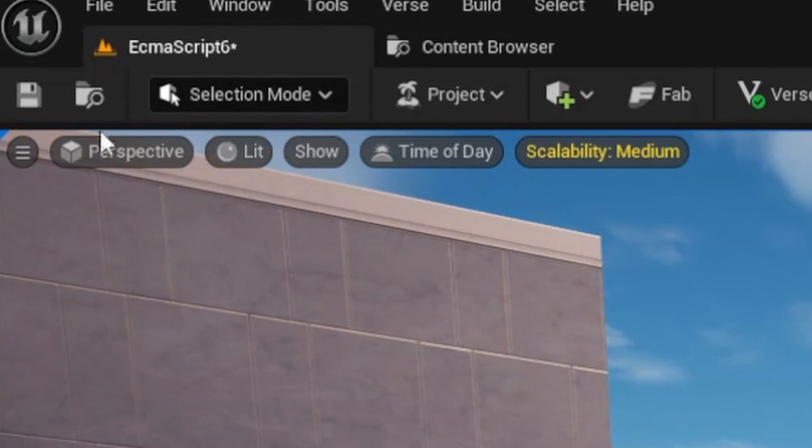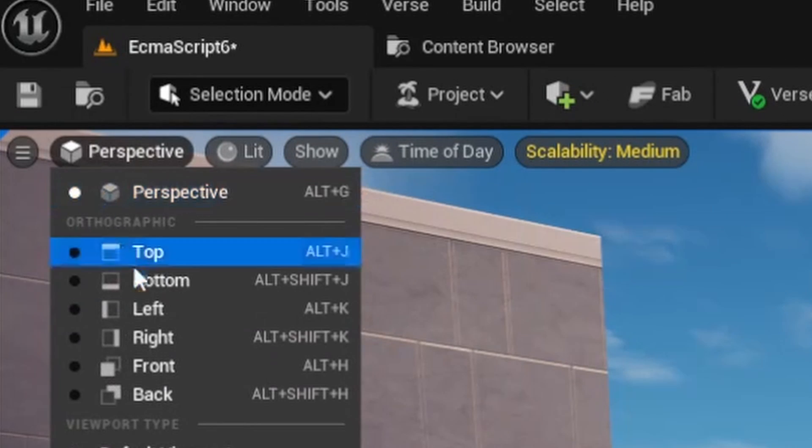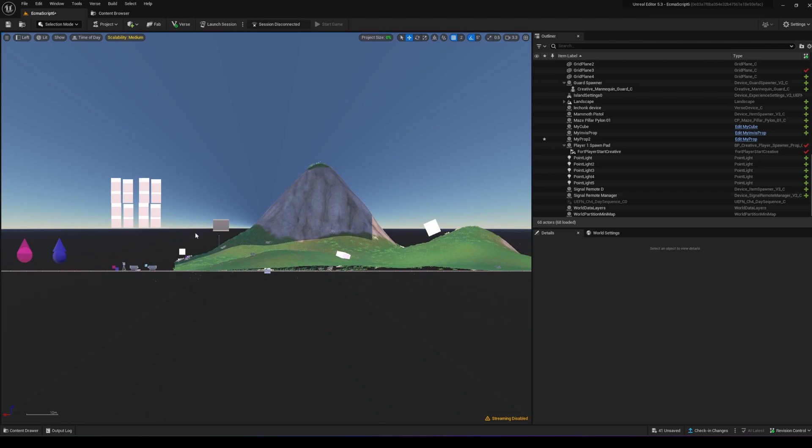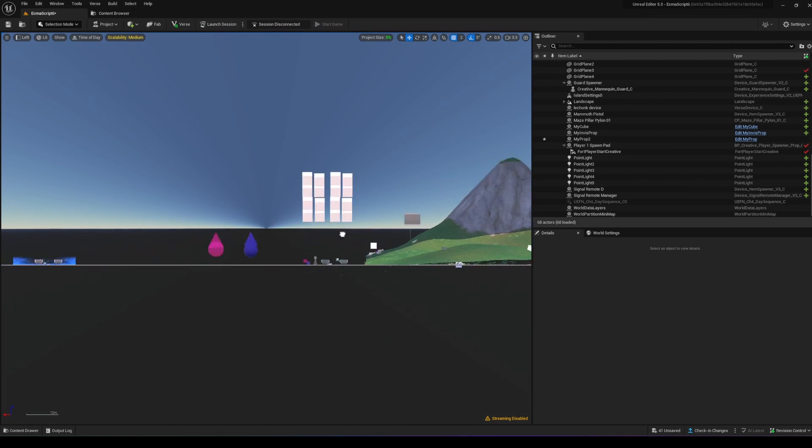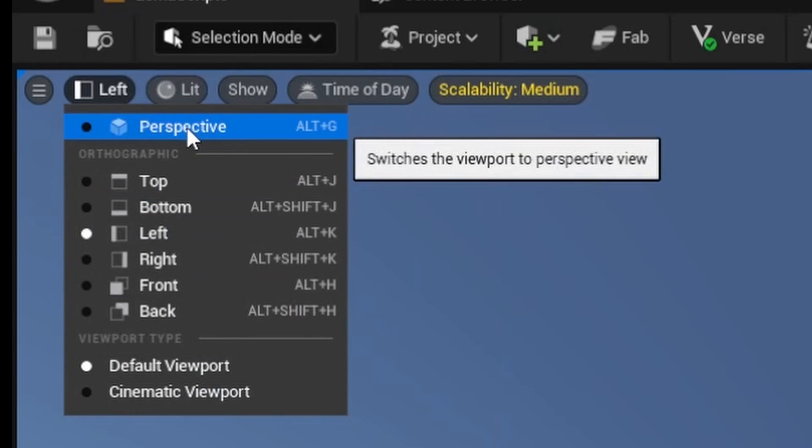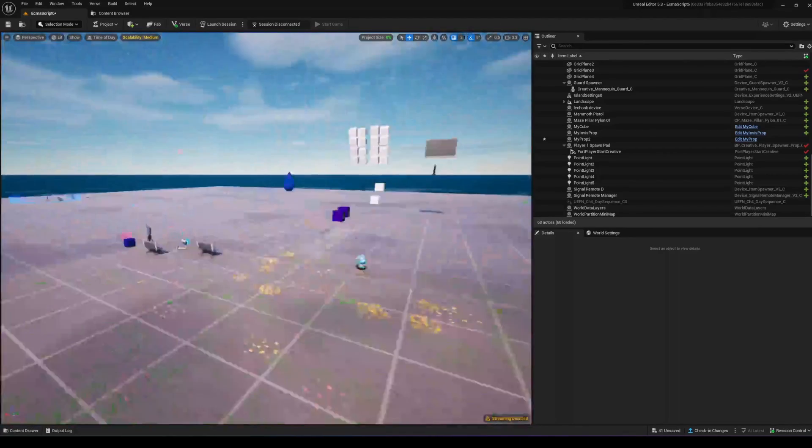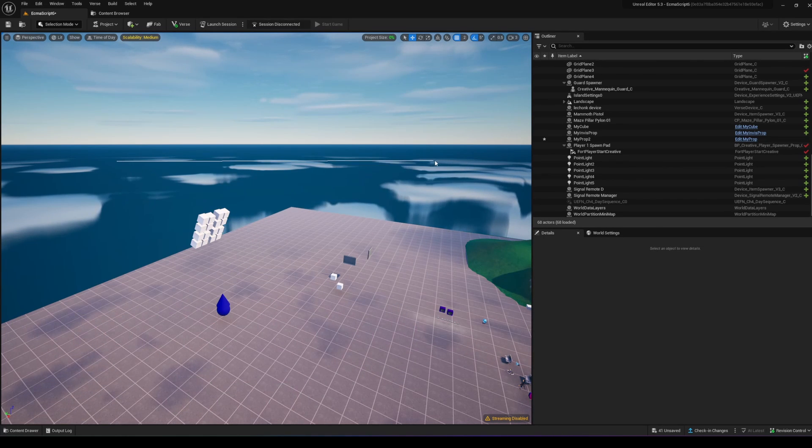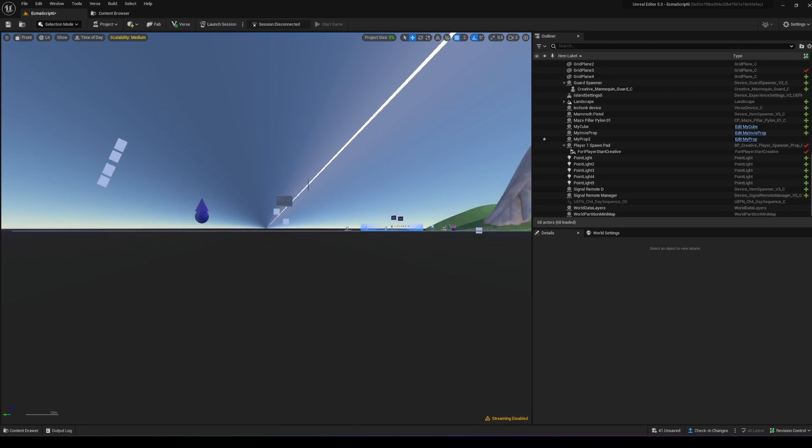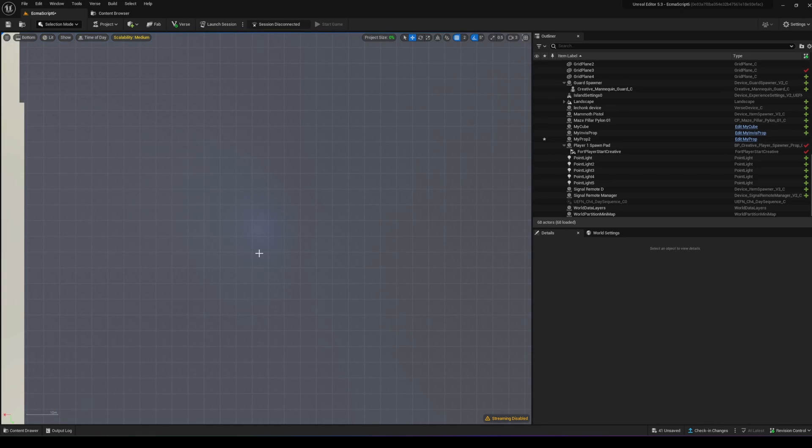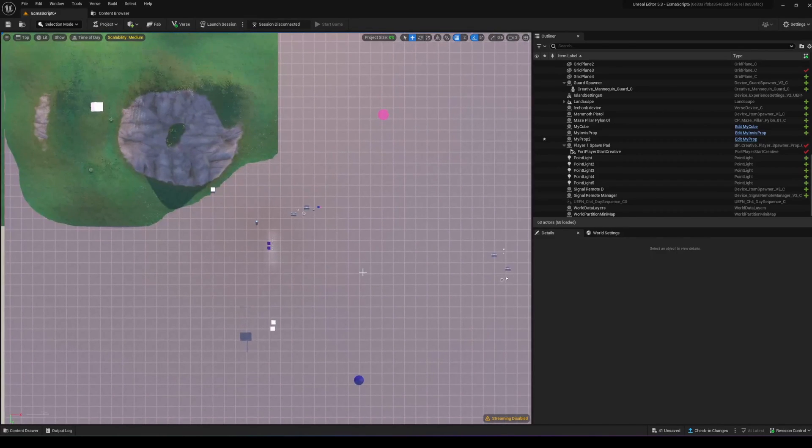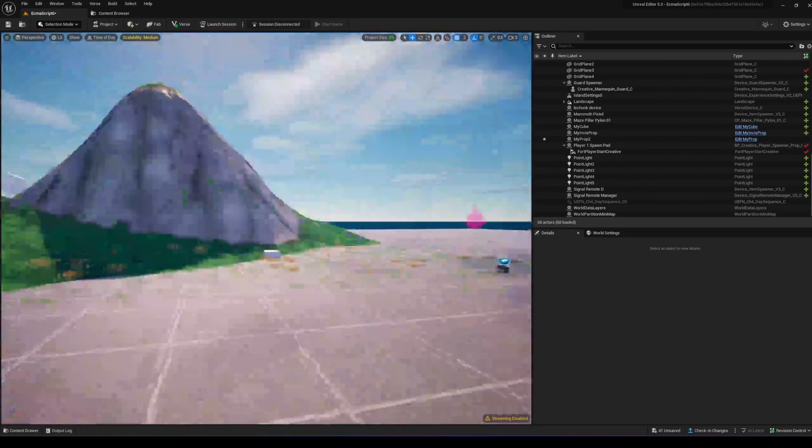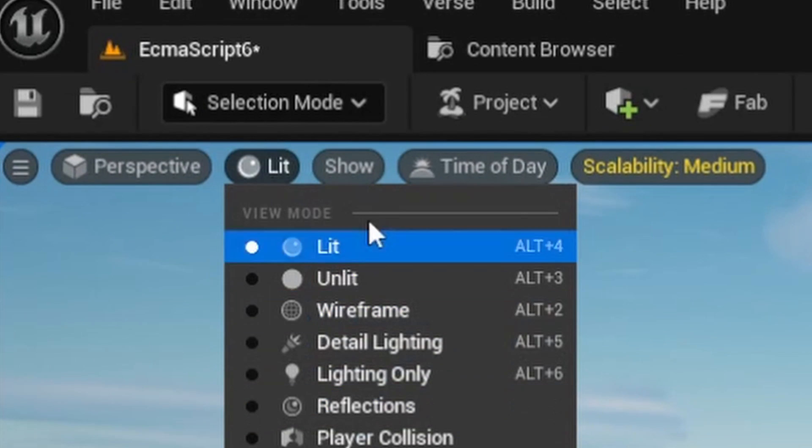To change your view, go to the perspective menu and toggle between different orthographic perspectives like left, top, or front views. You can also hold Ctrl and drag with your middle mouse button to switch perspectives. Drag right for a side view, down for a top-down view, or diagonally to return to 3D perspective.